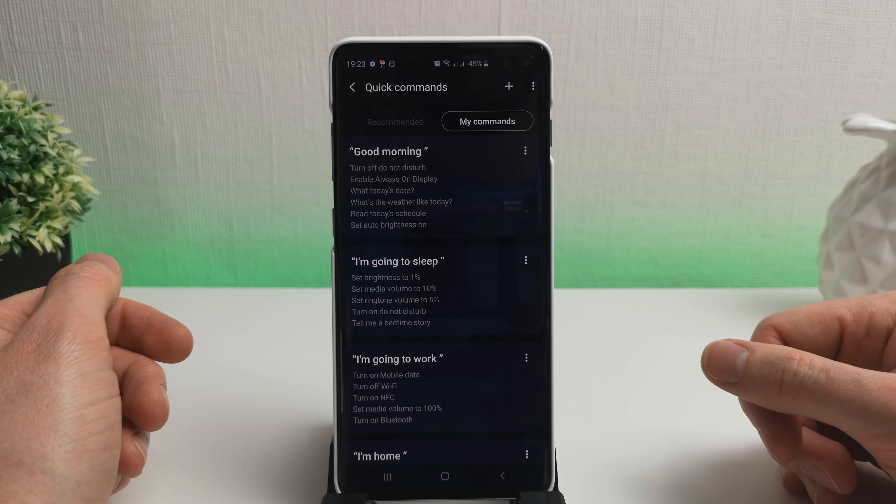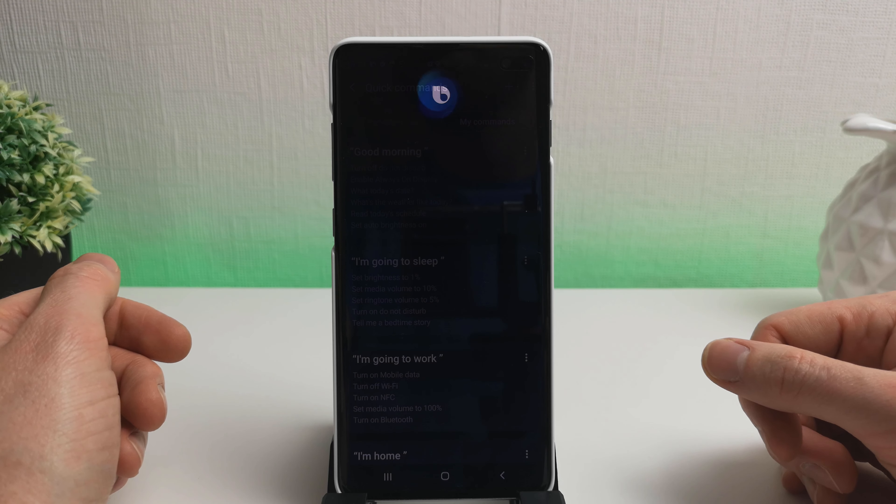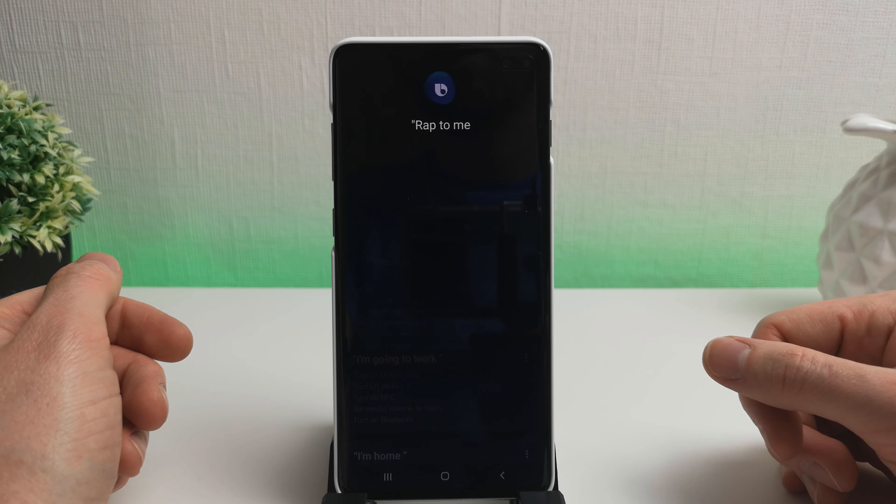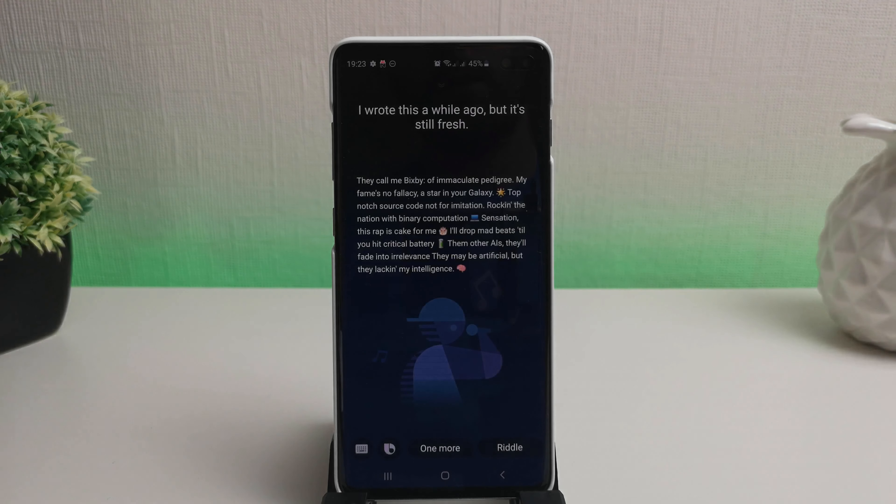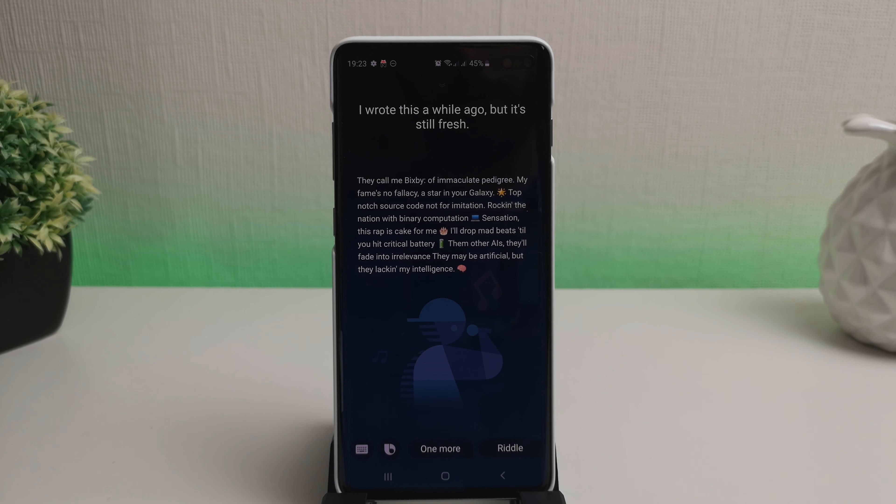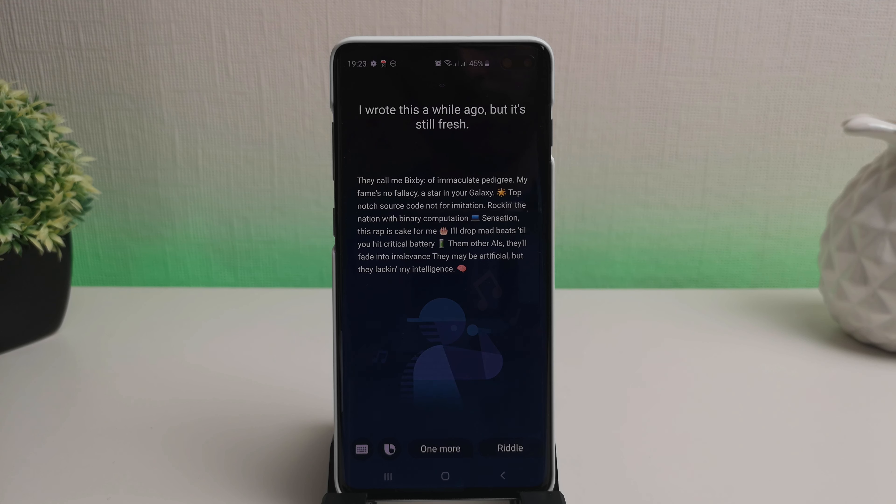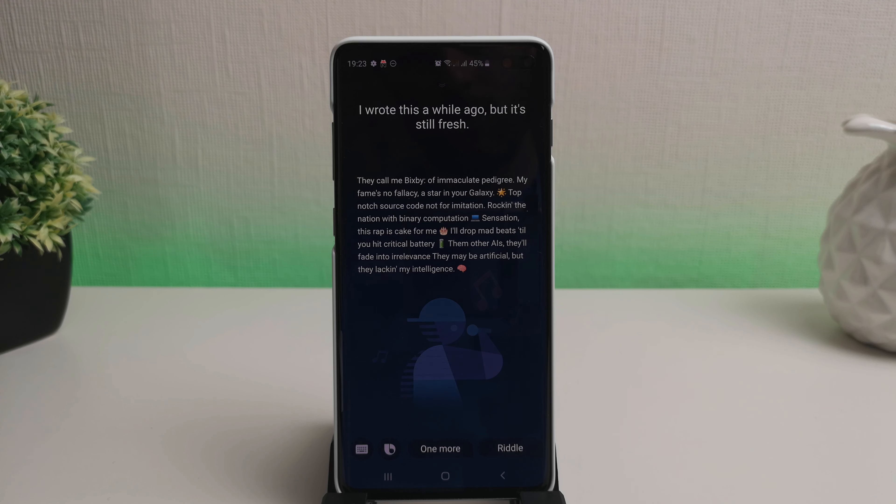Hi Bixby. Rap to me. I wrote this a while ago, but it's still fresh. They call me Bixby, of immaculate pedigree. My name's no policy, a star in your galaxy. Top notch source code, not for imitation. Rock in the nation with binary computation sensation. This rap is peak for me. I'll drop math. It's told you hit critical back. Them other AIs still fade into irrelevance. They may be artificial, but not in my intelligence.